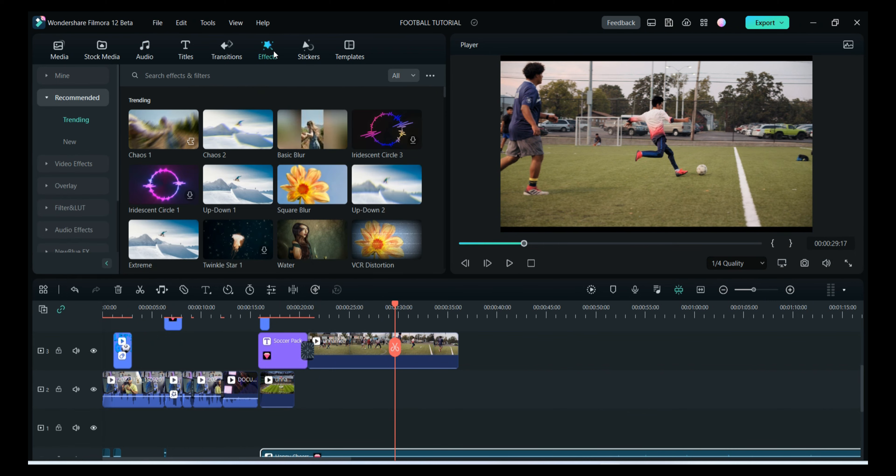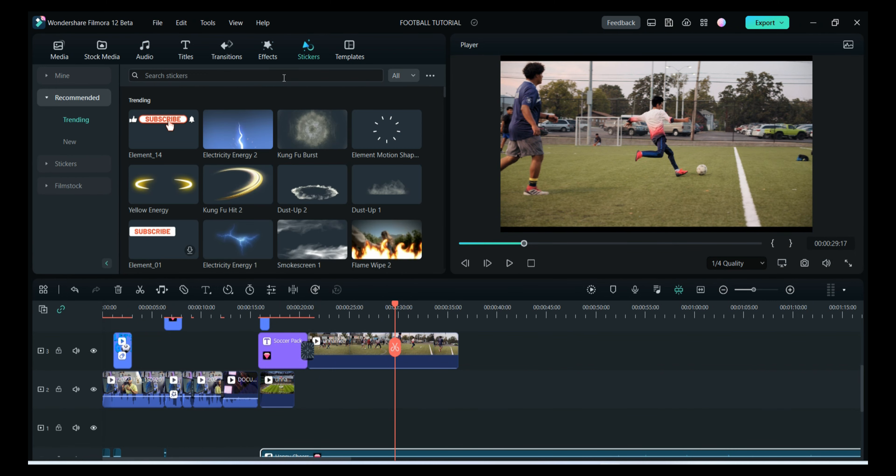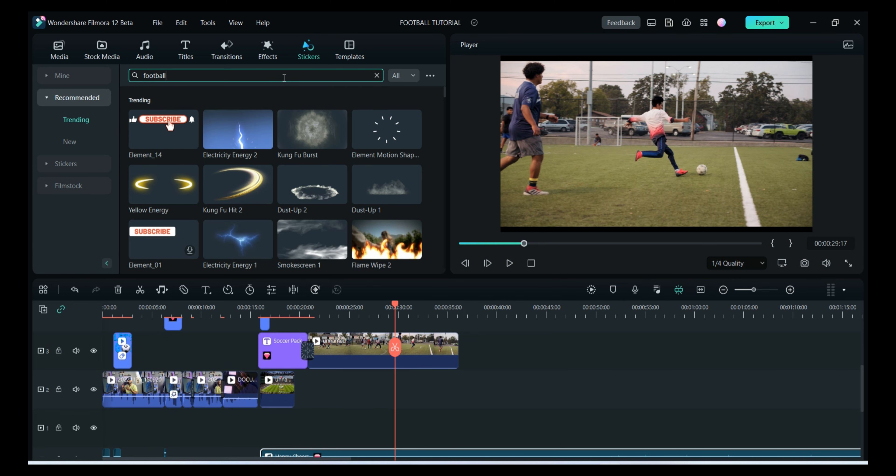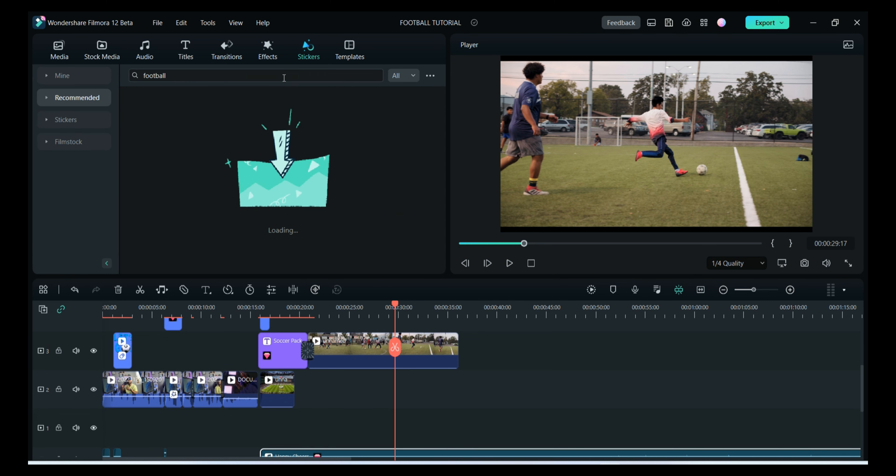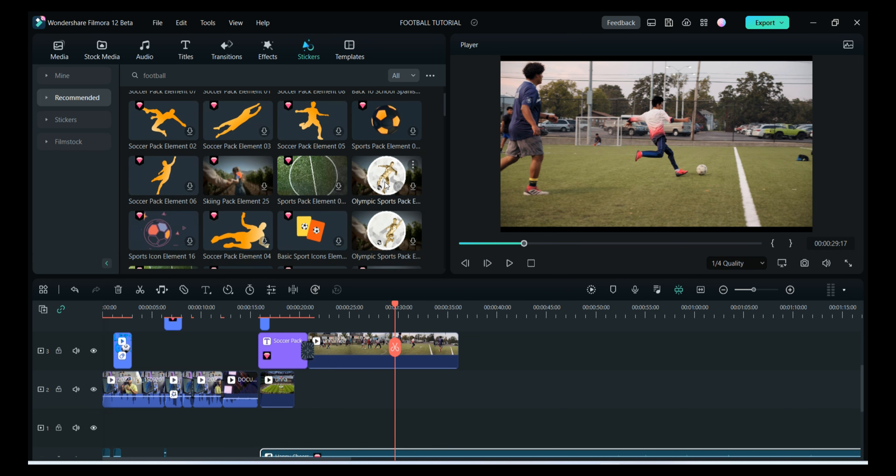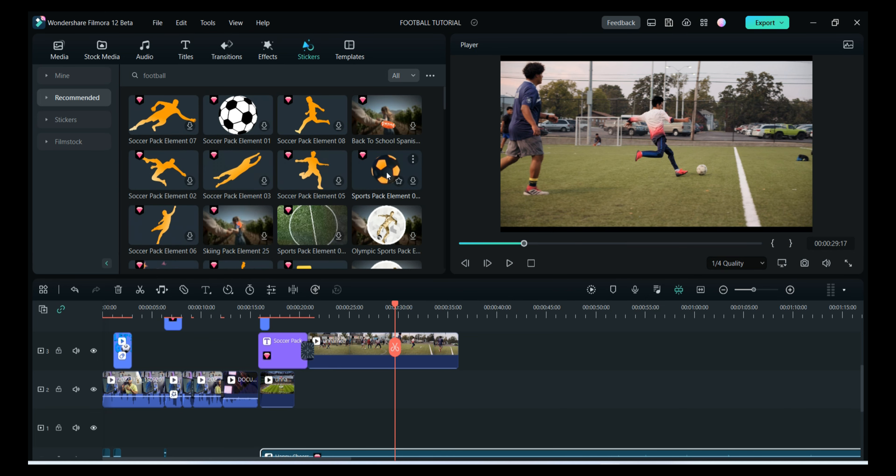You can write on the sticker, you can write football, and it will give you different kinds of football stickers as well.